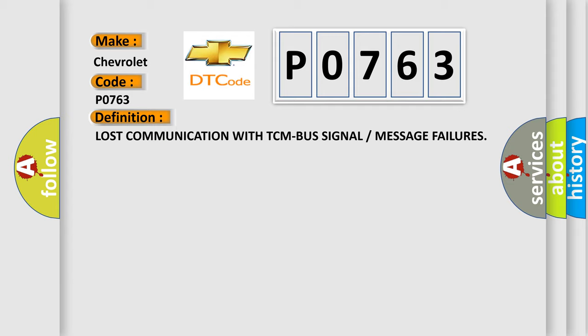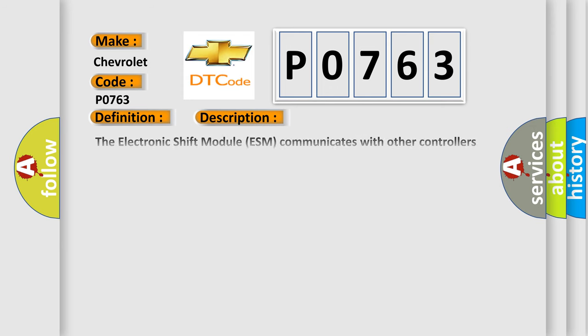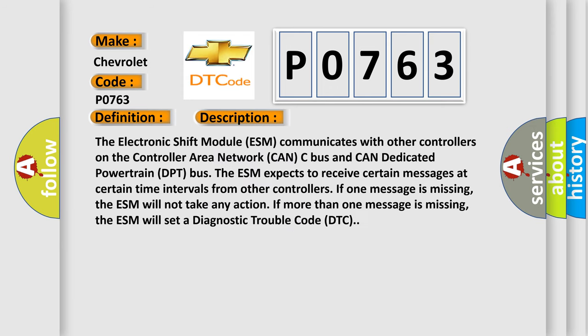Here is a short description of this DTC code. The electronic shift module (ESM) communicates with other controllers on the controller area network CAN-C bus and CAN dedicated powertrain DPT bus. The ESM expects to receive certain messages at certain time intervals from other controllers. If one message is missing, the ESM will not take any action. If more than one message is missing, the ESM will set a diagnostic trouble code (DTC).